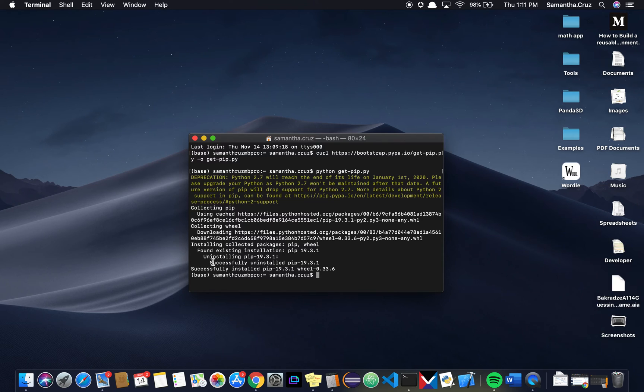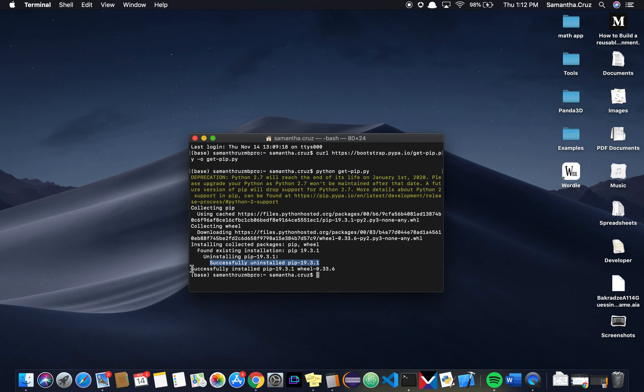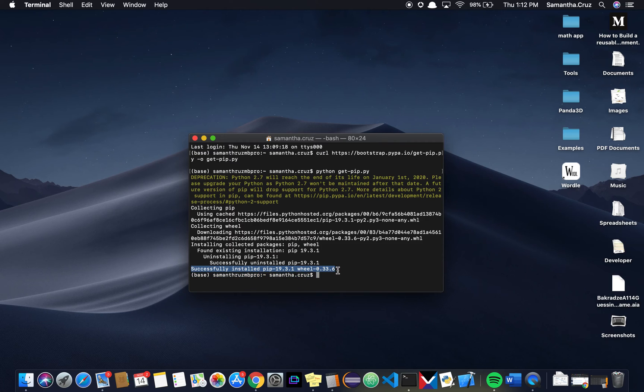For me, since I already have PIP installed, it's going to say successfully installed, but for you, you'll see a little status bar, and eventually at the end, it will say it was successfully installed. If it does not say that it was successfully installed, then we need to troubleshoot and figure out what else you need to do to properly install PIP.